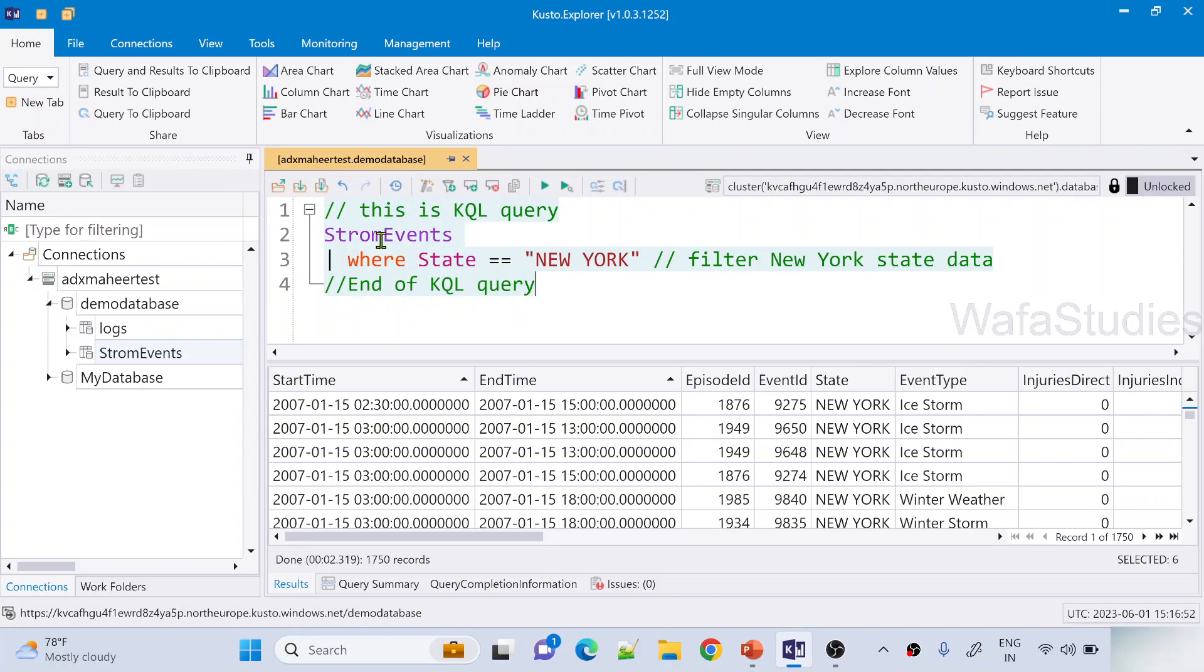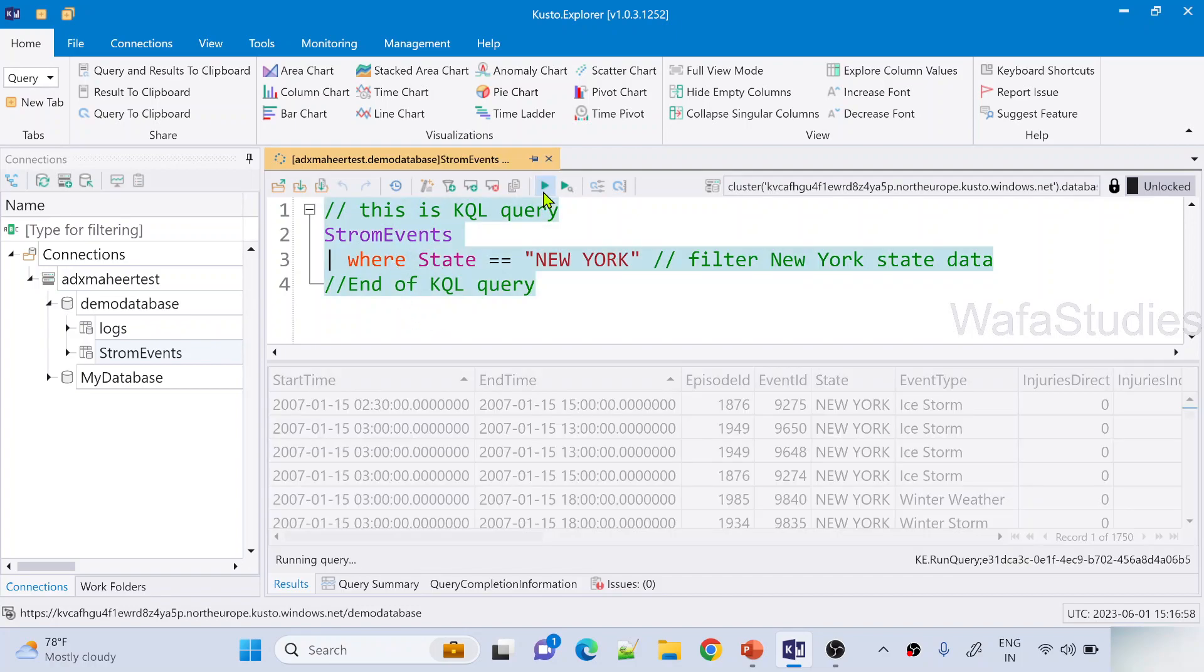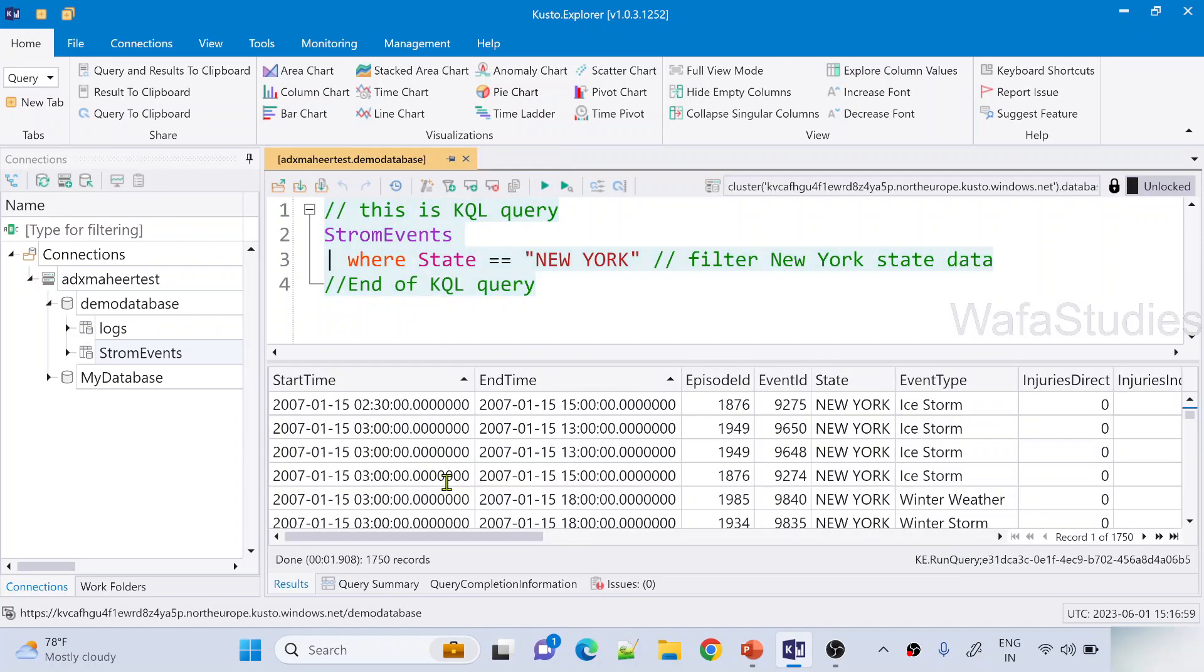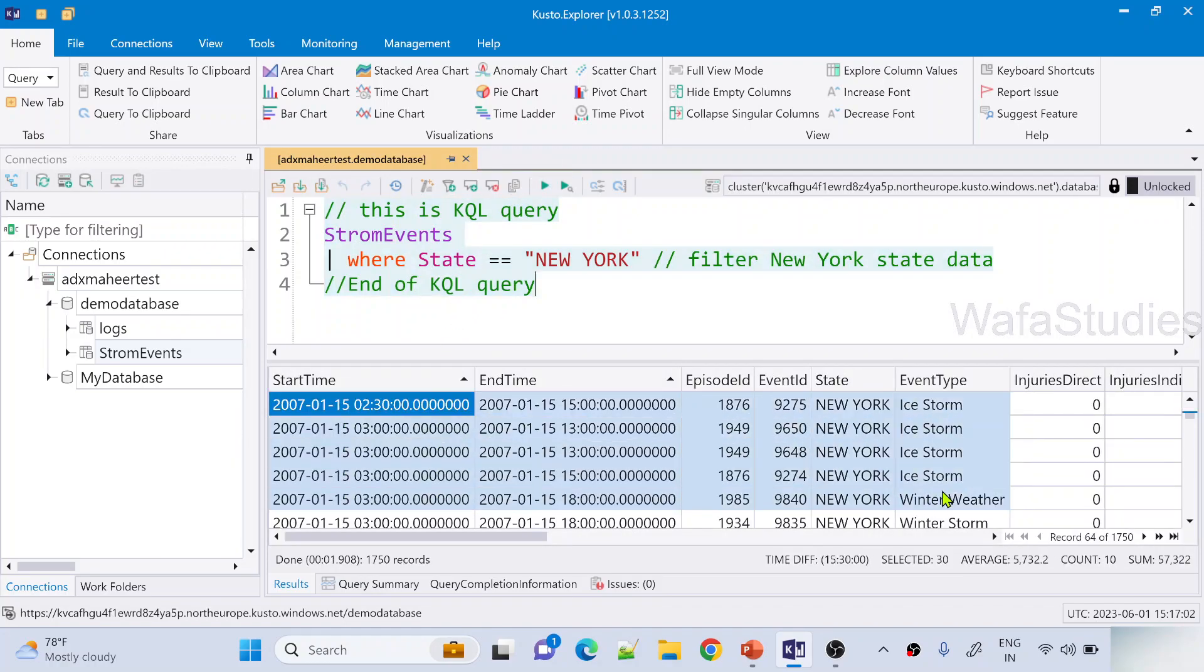If I execute this query now, still you see the same result. Right now you can see wherever I wrote the query it is blue highlighted. That means it is selected automatically. Now let me hit this run button to run this query. If you observe the result, you can see it is the same result. Nothing changed.